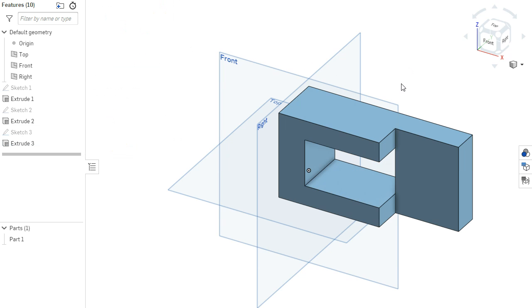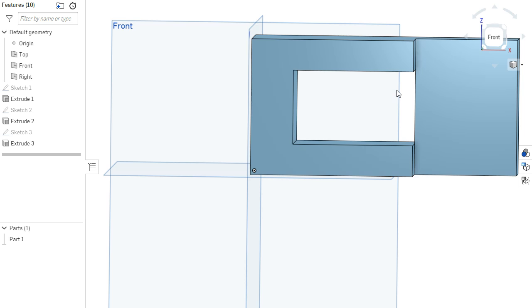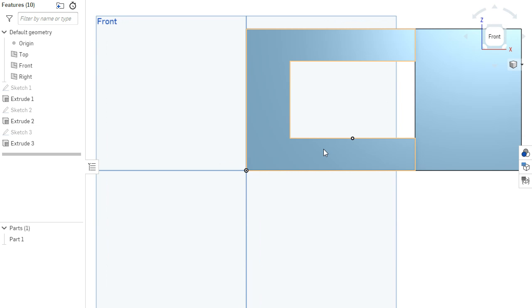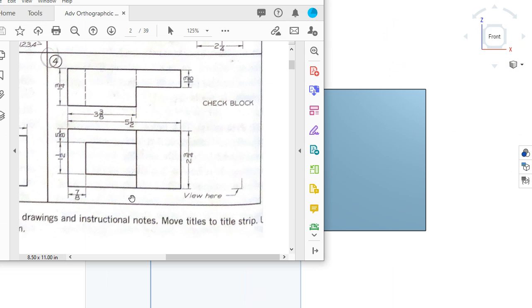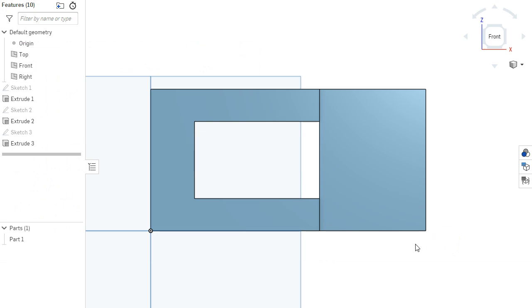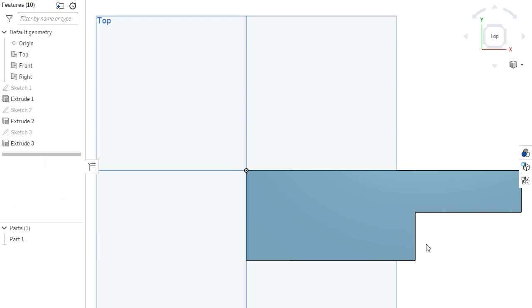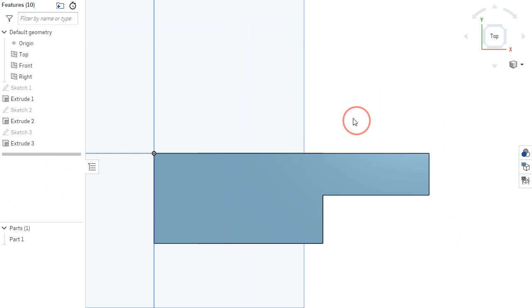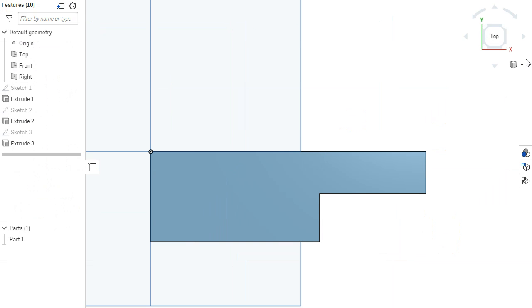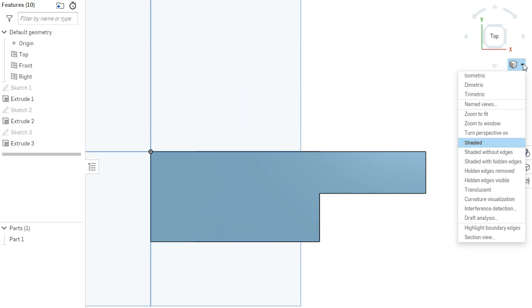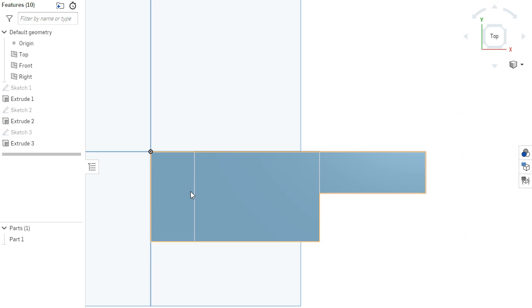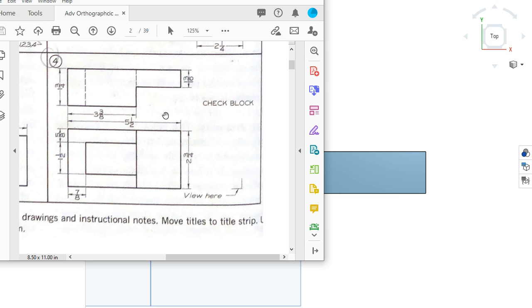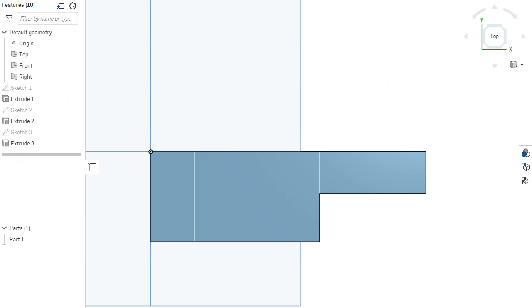So now when I look at this part, I'm going to press Shift 1 to look at the front. This looks exactly like that. I'll go to the top, Shift 5. I don't see those hidden lines, but that's my setting. So I could do shaded with hidden, and now I can see that there are, in fact, two hidden edges here, making this look exactly like that.